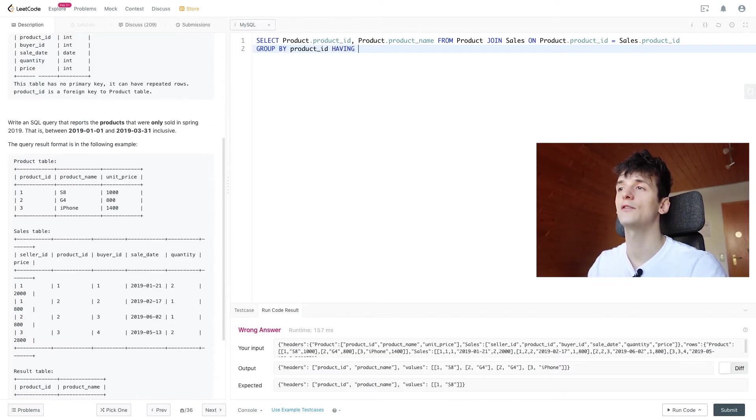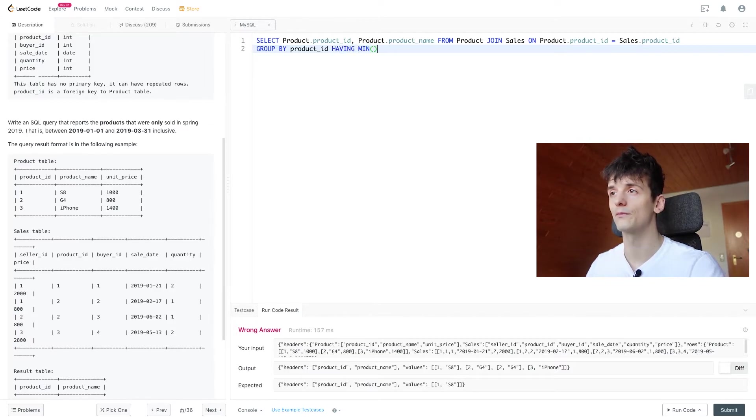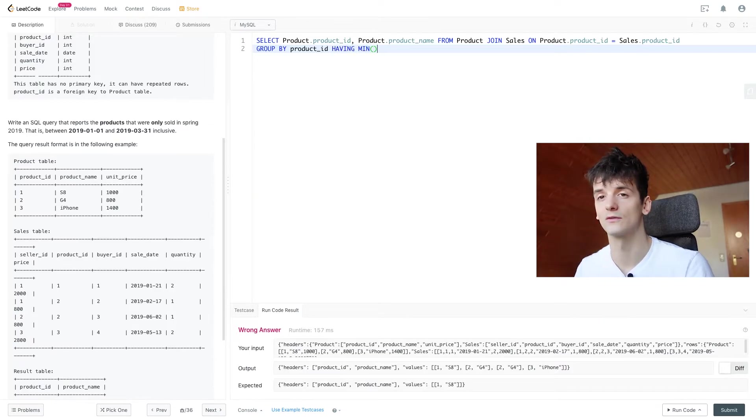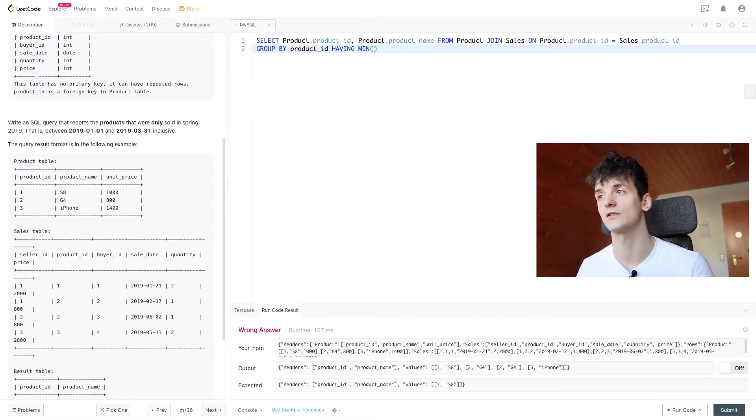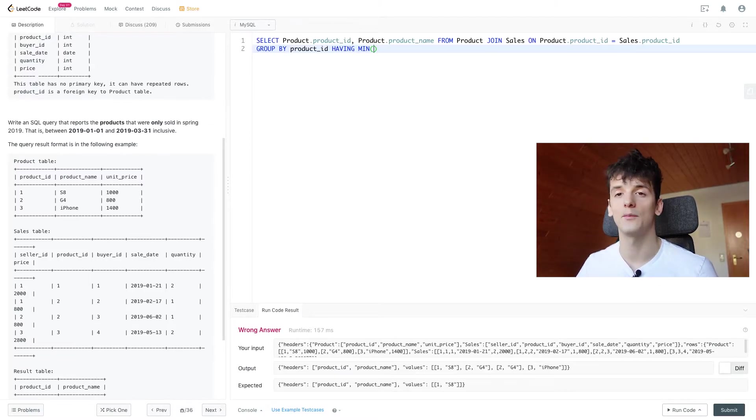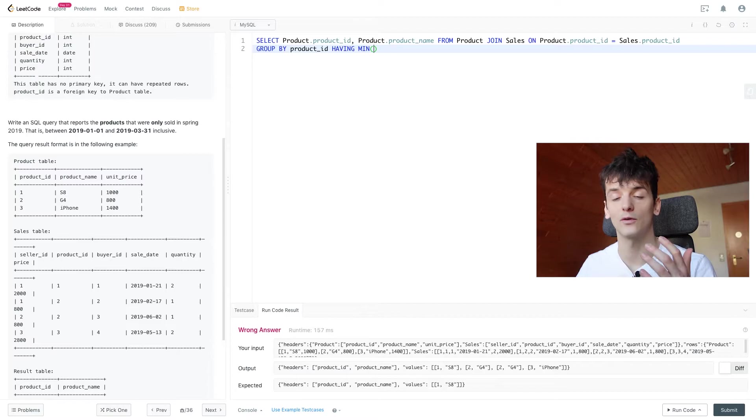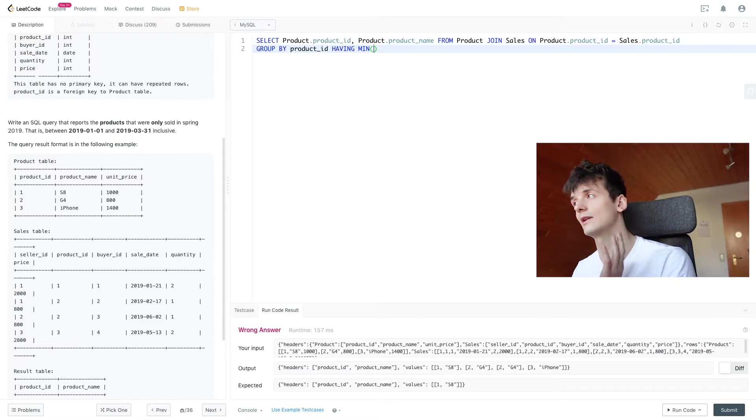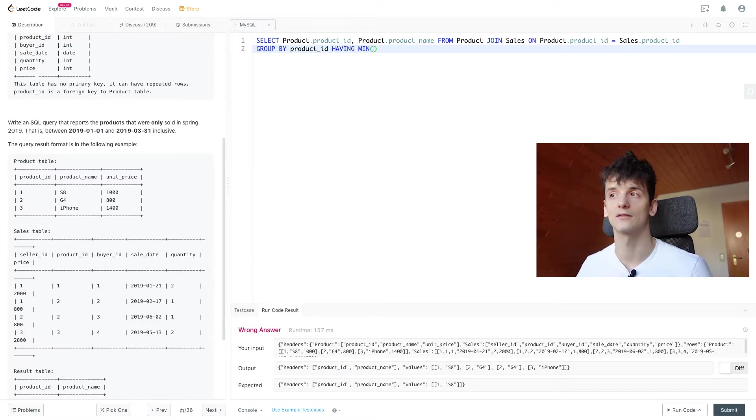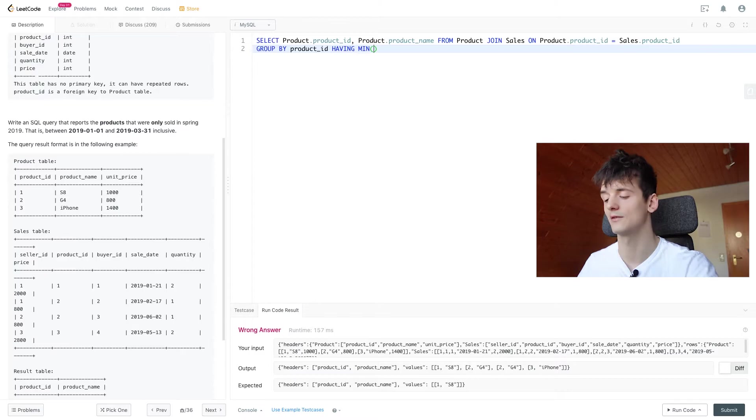We're going to have to use HAVING because we're filtering on aggregate functions. In this case, MIN and MAX to get the first sale date and the last sale date. That would be the highest, MAX.